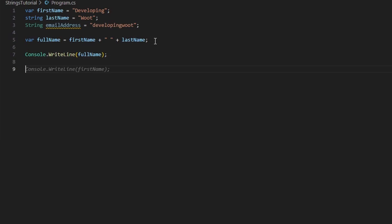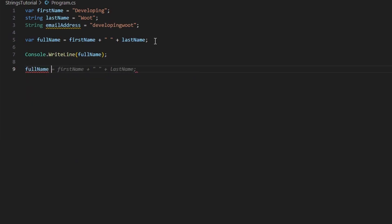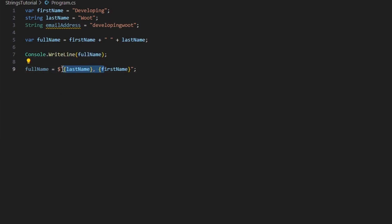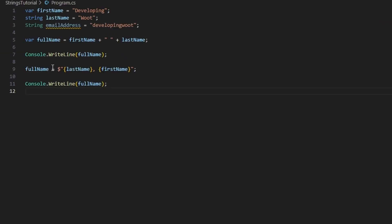There's another way to do this, which is with interpolation. If we use the same variable, 'fullName = ...', we use interpolation with the dollar sign symbol. Then we use curly braces to inject variables: for example, '$"{lastName}, {firstName}"'. The dollar sign preceding the string allows us to use curly braces and inject actual variables into place. That's interpolation.